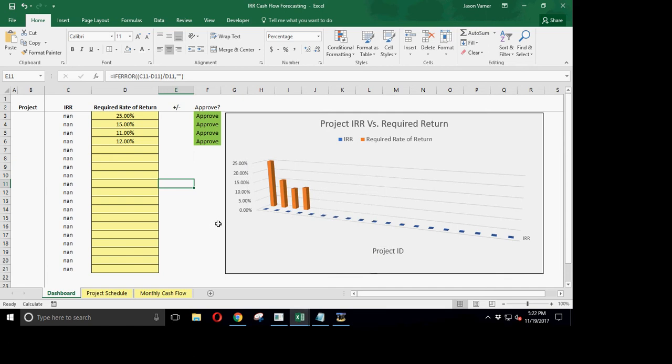Okay guys, what's happening? SmartHelping.com here. It's 5:22 PM on the East Coast and I've got an internal rate of return model.